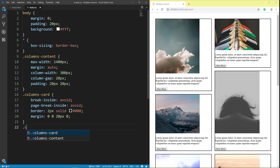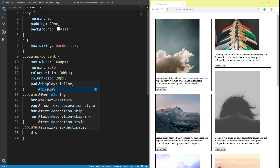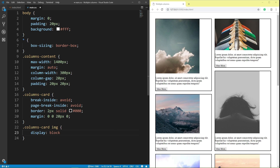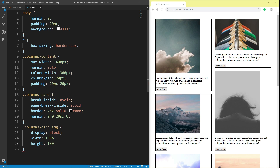Class columns card image: display block, width 100%, height 100%.